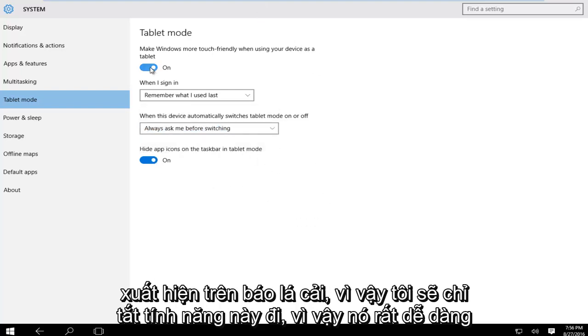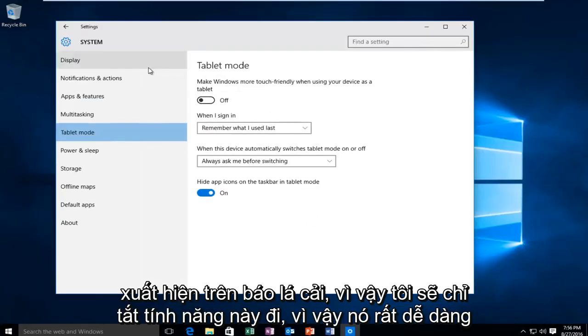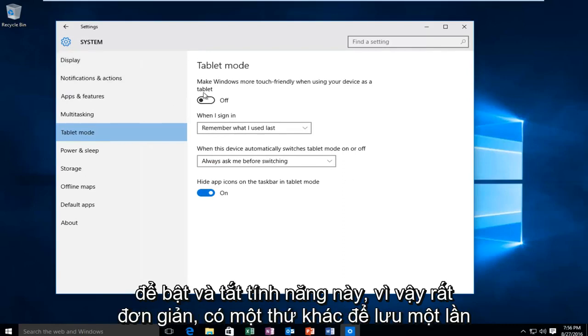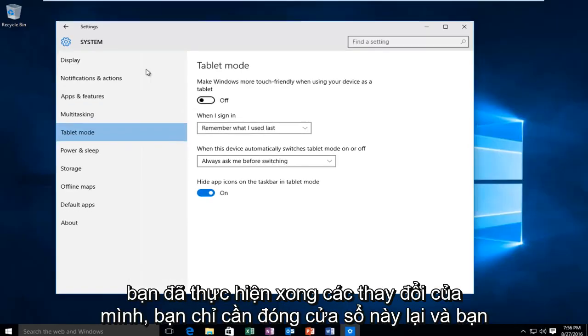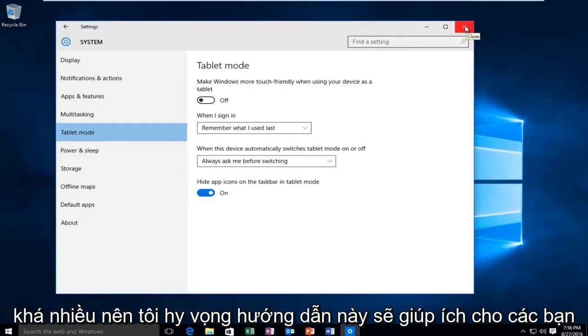So I'll just turn this off for example. It's very easy to toggle this on and off. There's nothing else to save. Once you're done making your changes you can just close out of this window and you're pretty much done.